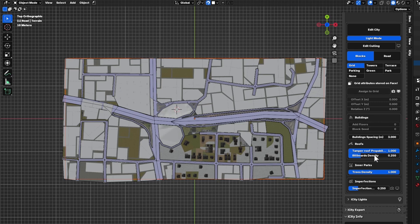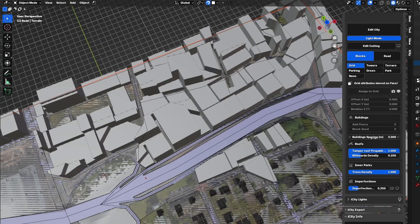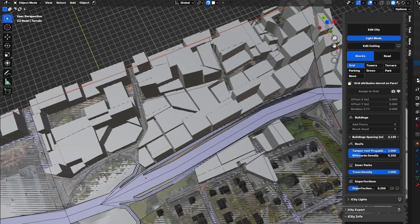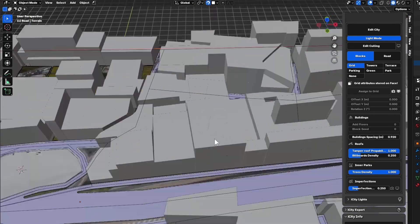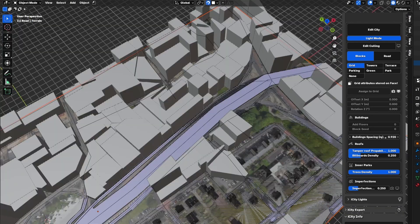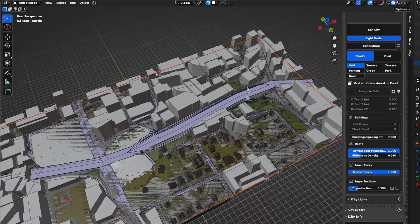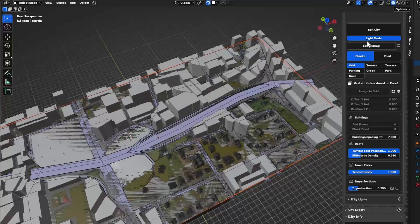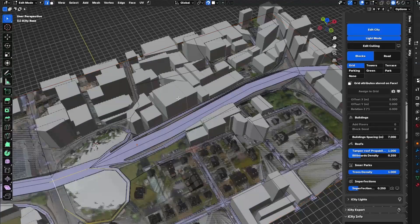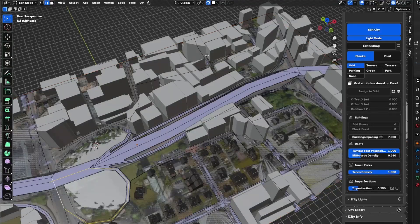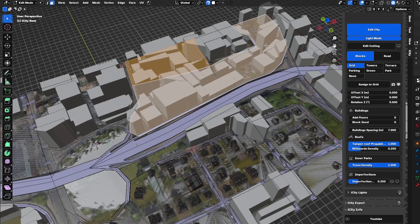We have added building spaces to the grid block. Decreasing it will decrease the spacing between the buildings, and if you go too low the buildings will seem connected. I will leave that at 7 to match the density in the reference, and I will also decrease the height of some of the blocks.